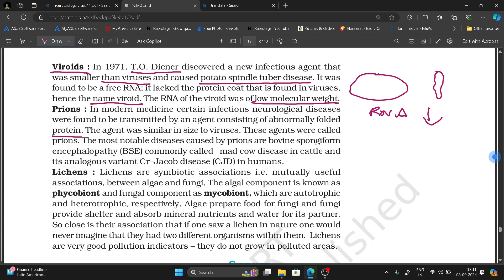The agent was similar in size to a virus. These agents were called prions.